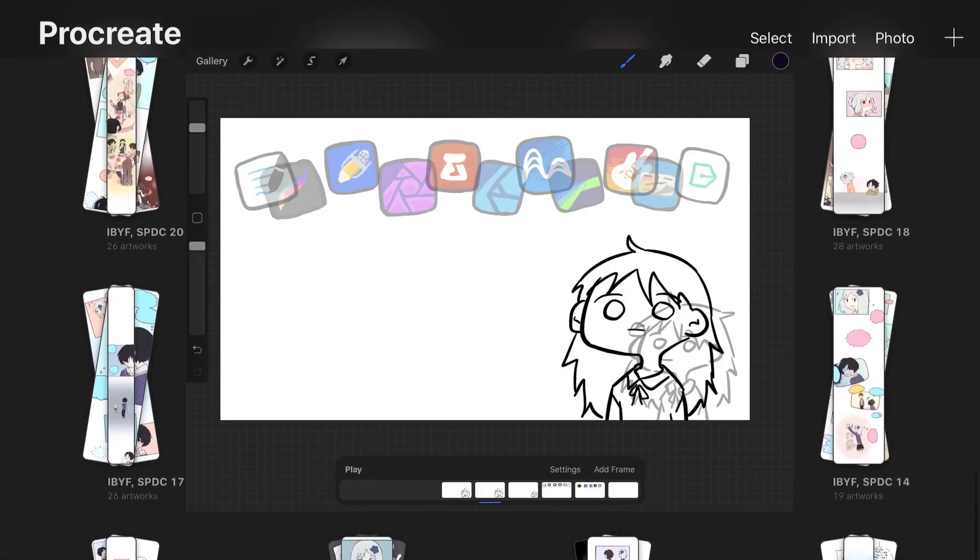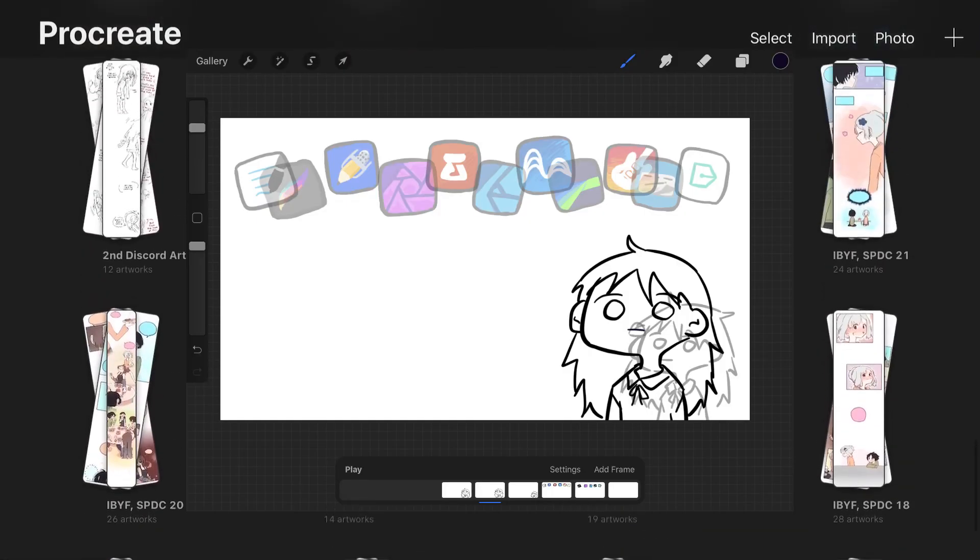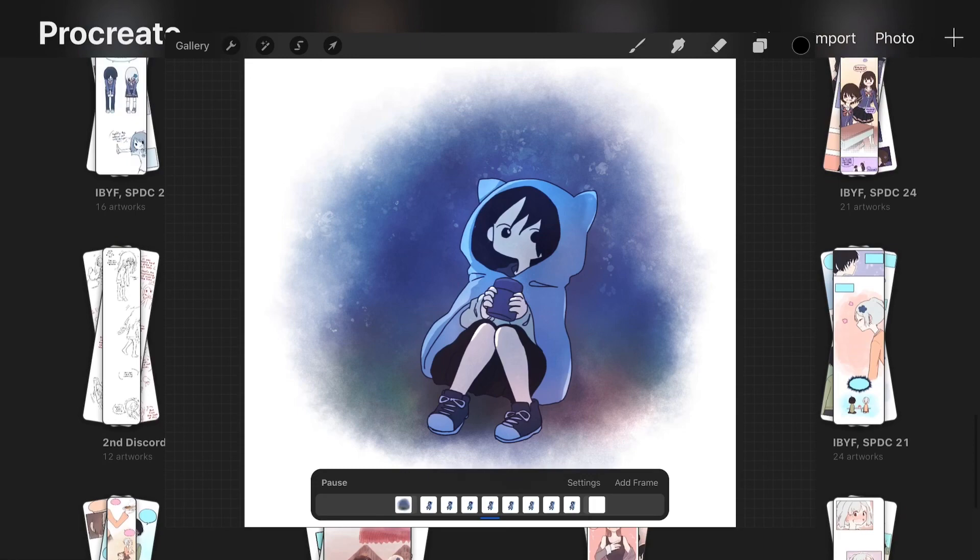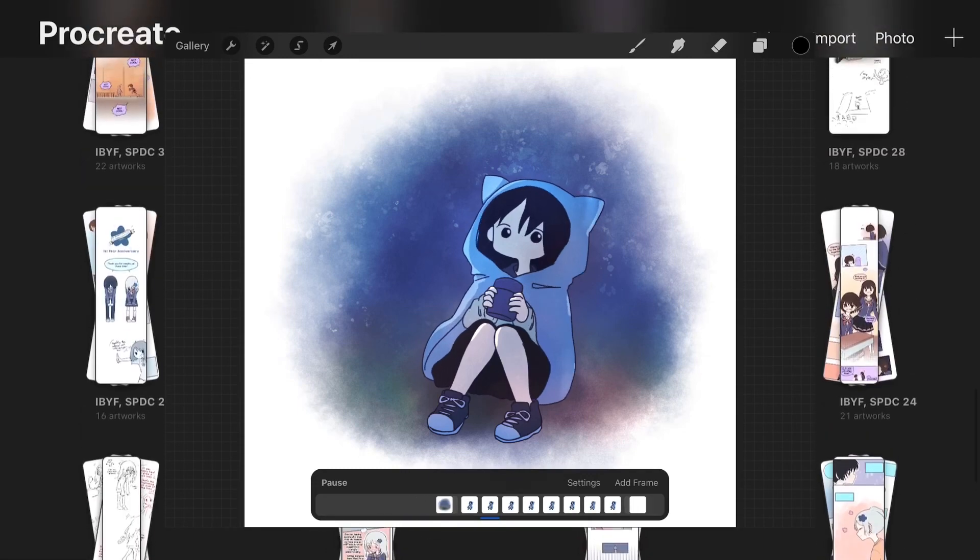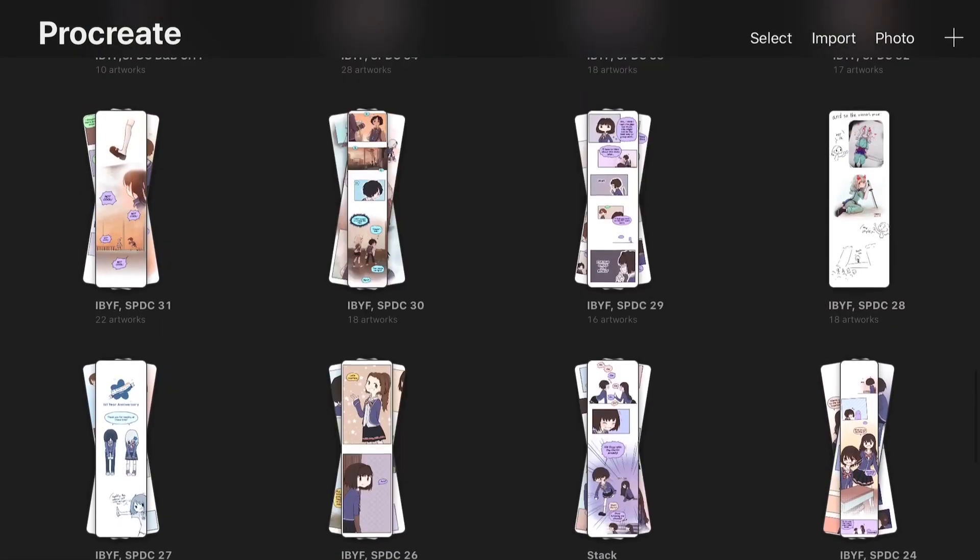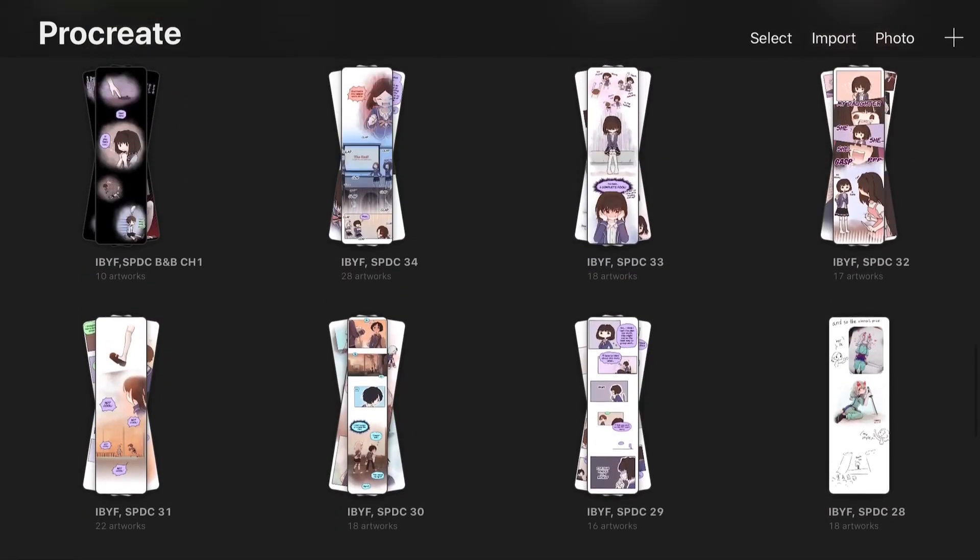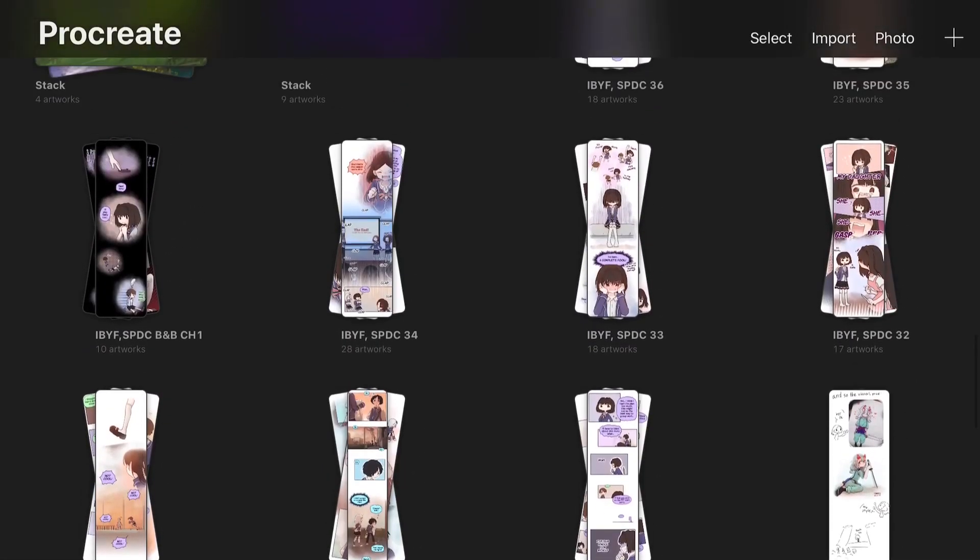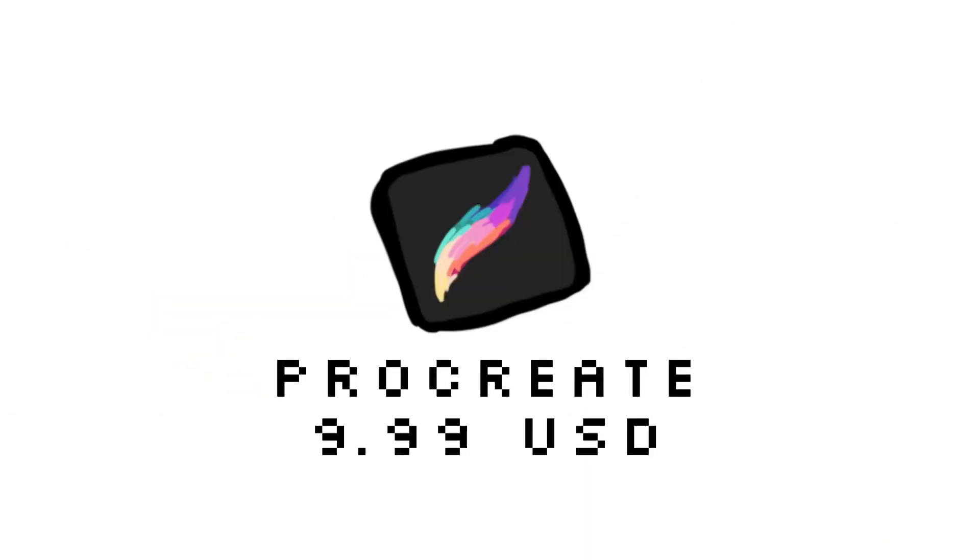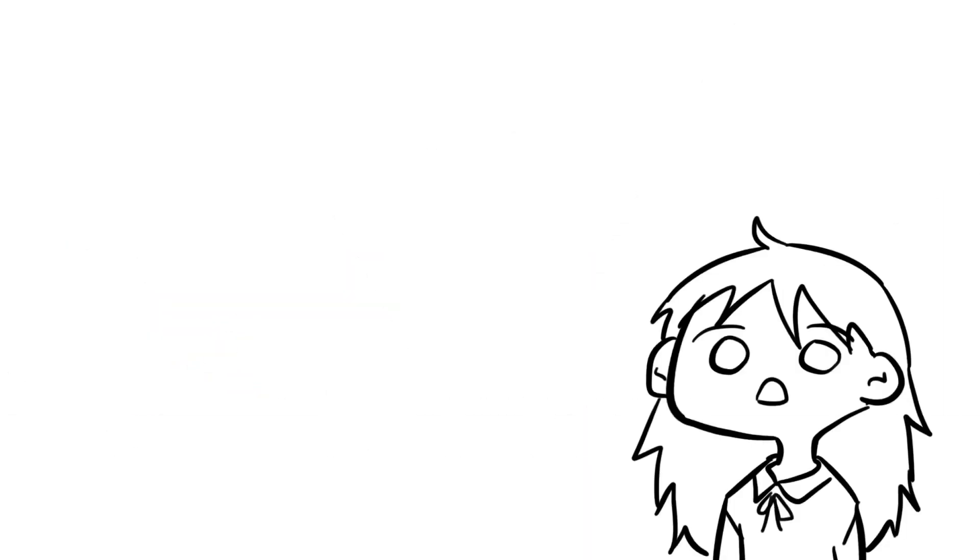I also use it to draw YouTube videos and make animations, of course, because it has the new animation feature, which is quite cool. I also use it for fun. It's around $9.99 USD. I think everyone expected this would be the first app I use the most.